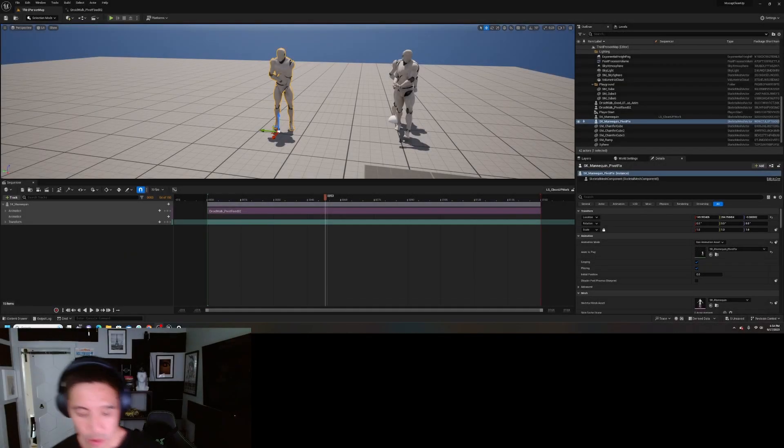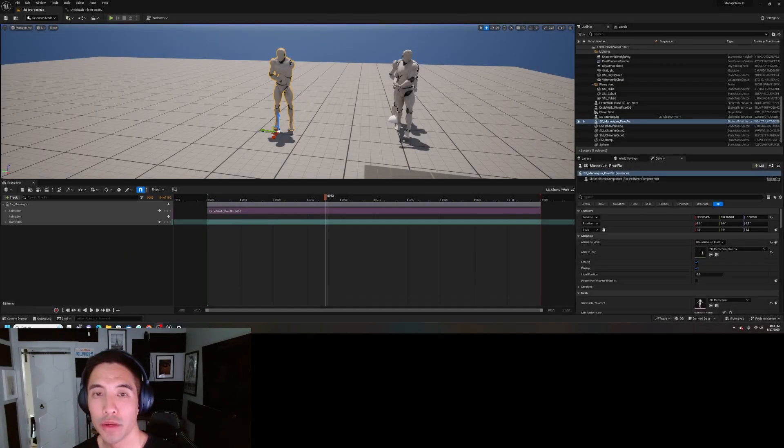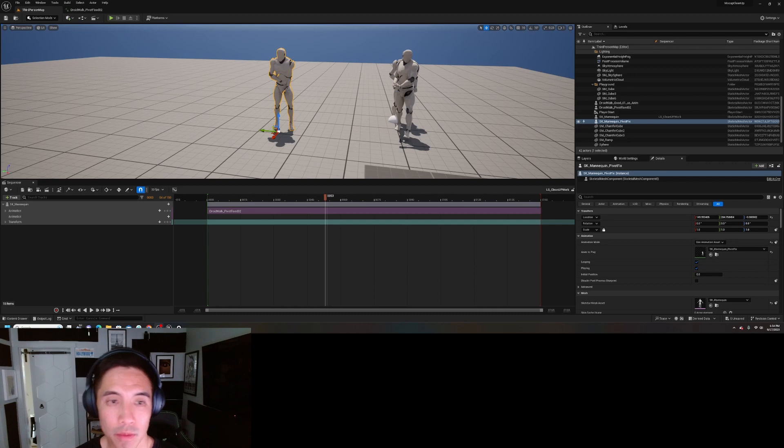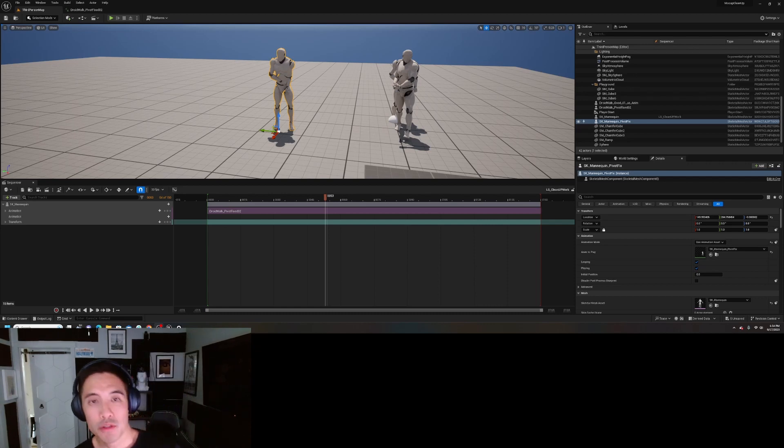Hey guys, welcome back to the channel. We're doing a mocap cleanup series, and this is going to be episode two.